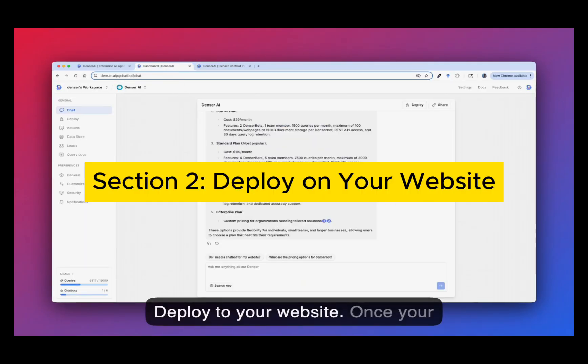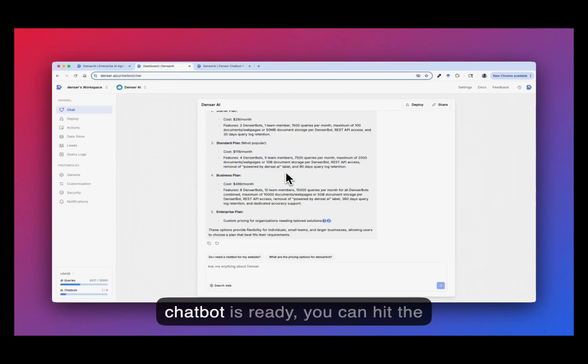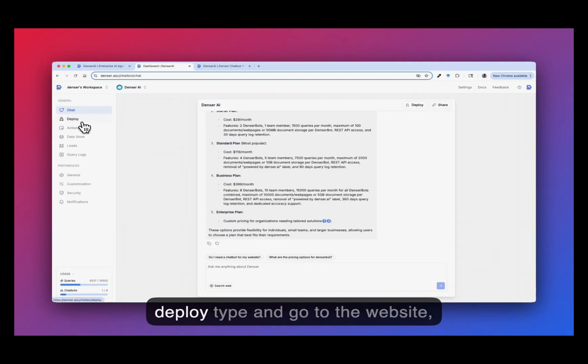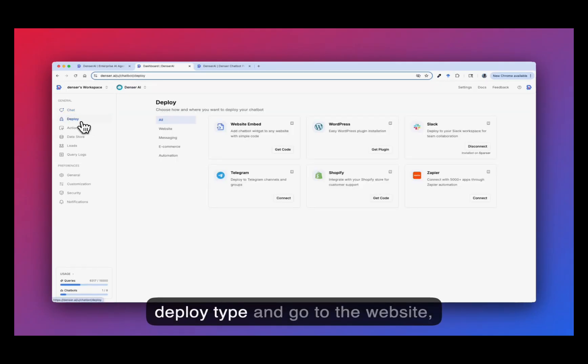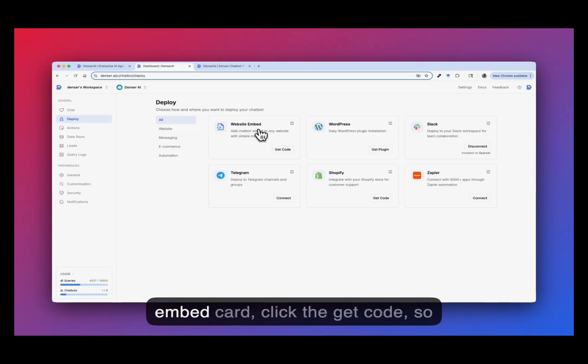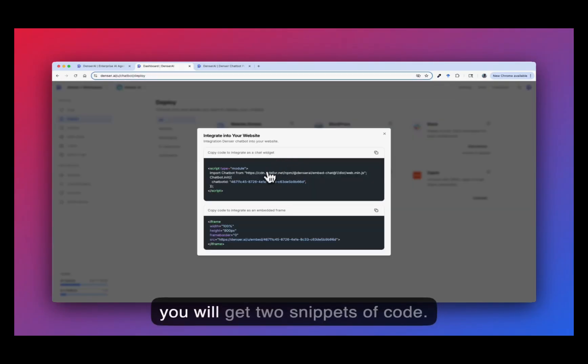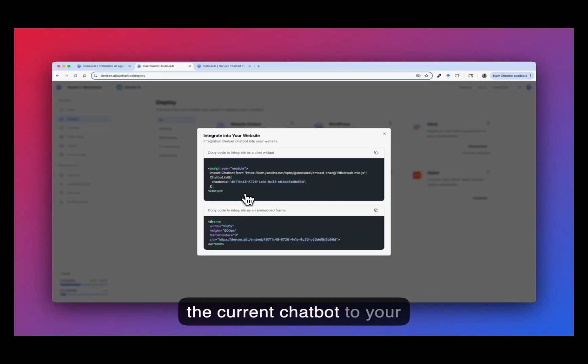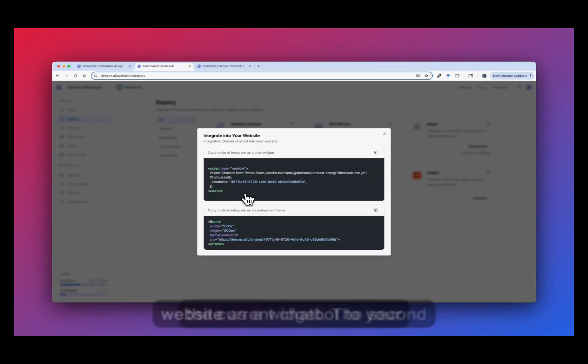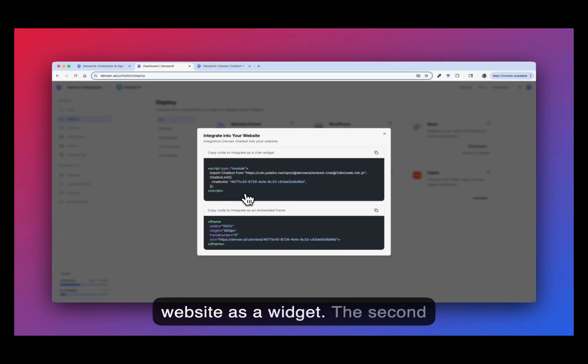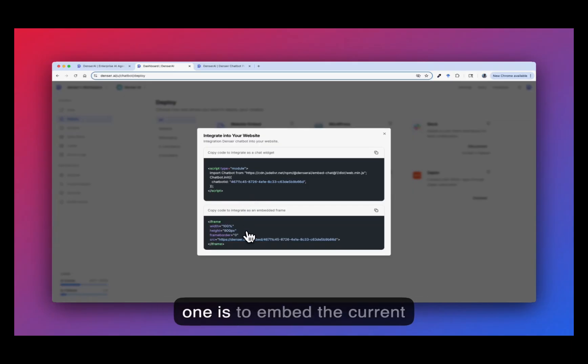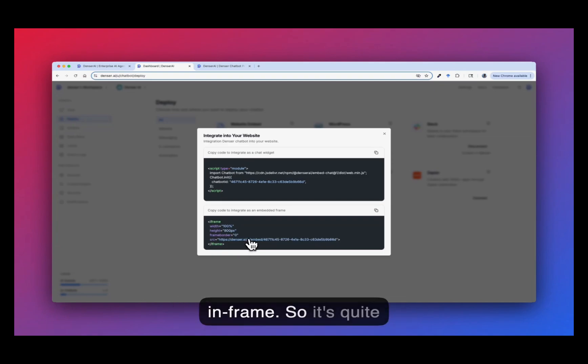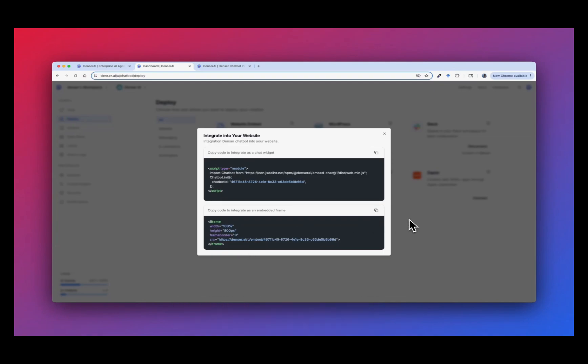Section 2: Deploy to your website. Once your chatbot is ready, you can hit the deploy tab and go to the website embed card, click the get code. So you will get two snippets of code. The first one is used to deploy the current chatbot to your website as a widget. The second one is to embed the current chatbot to your webpage as an iframe. So it's quite straightforward.